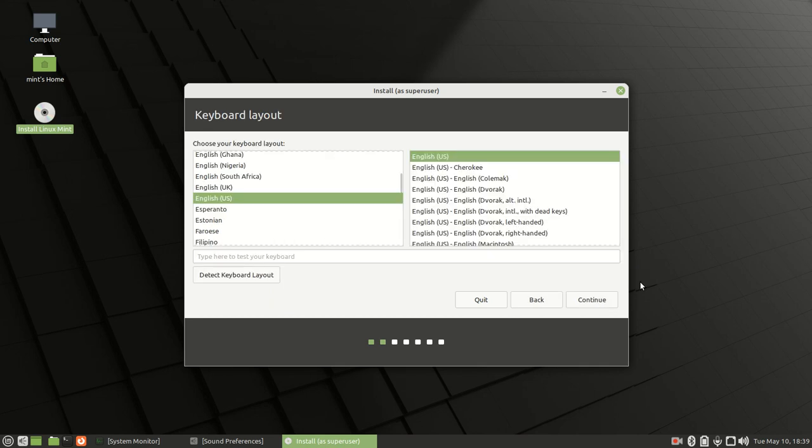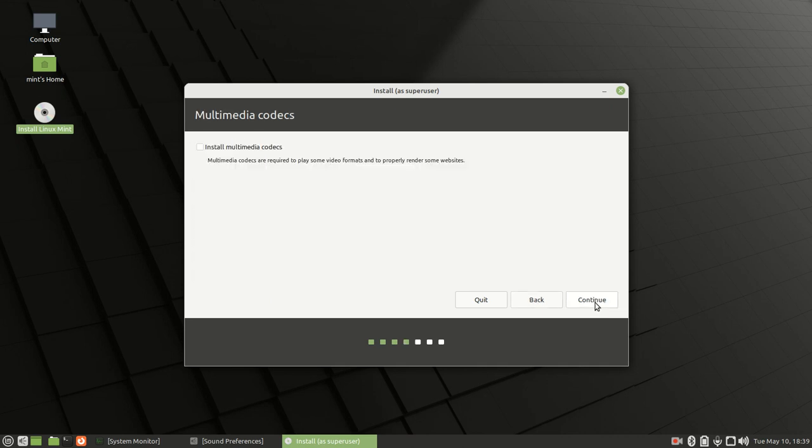Then choose your keyboard layout and click continue. You want to click on install multimedia codecs—this allows you to play different types of videos and media on your system. Then click continue.